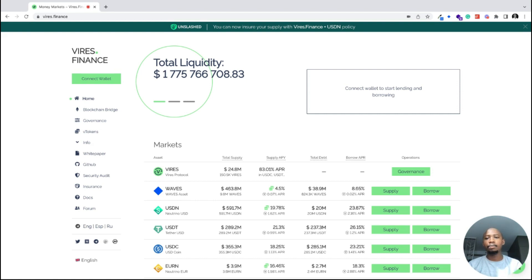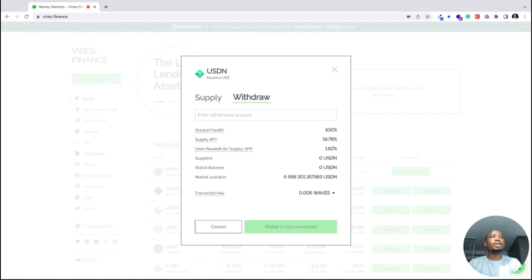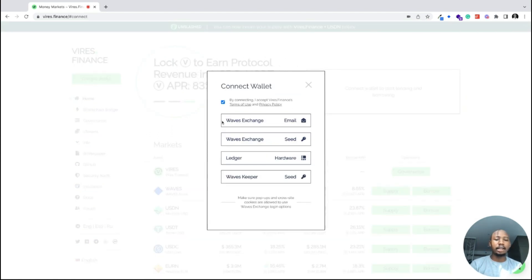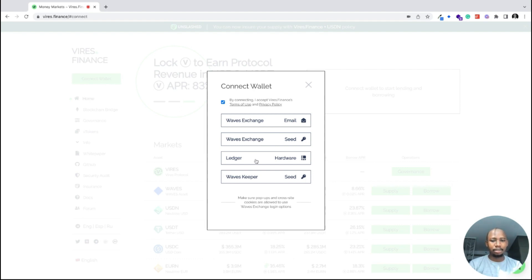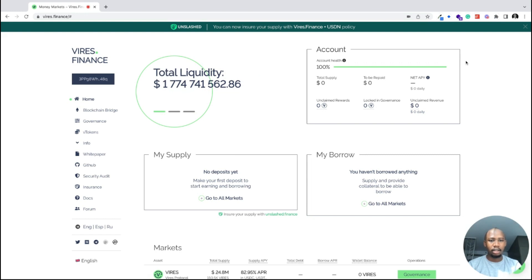Now let's look at how to deposit. On Virus, lending is called Supply. In Supply you can add assets to lend to the platform, and you can use Withdraw to pull back assets you've deposited. First, you have to connect your wallet — you can use the Waves Exchange email feature, the Waves Exchange seed, a Ledger device, or Waves Keeper. We'll be using Waves Keeper here.